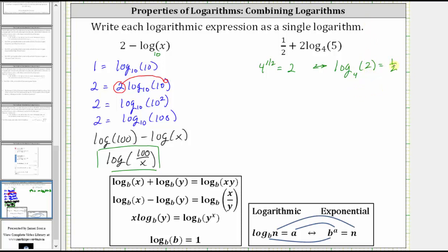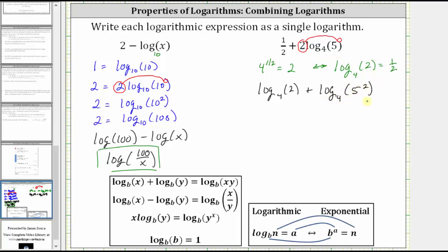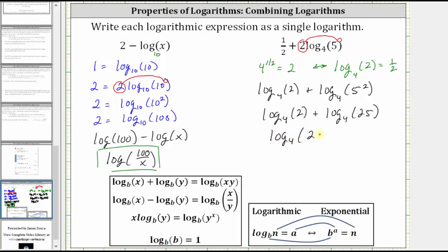We can now rewrite one half in log form with base four, just like the base of the other logarithm. Performing the substitution for one half, we have log base four of two plus — applying the power property of logarithms to two log base four of five — we move the coefficient of two into the exponent position on the five, which gives us log base four of five squared. Five squared is equal to 25, giving us log base four of two plus log base four of 25. Combining these two logarithms, since they have the same base and we're adding, we apply the product property of logarithms, which gives us log base four of two times 25, and two times 25 equals 50, giving us log base four of 50.